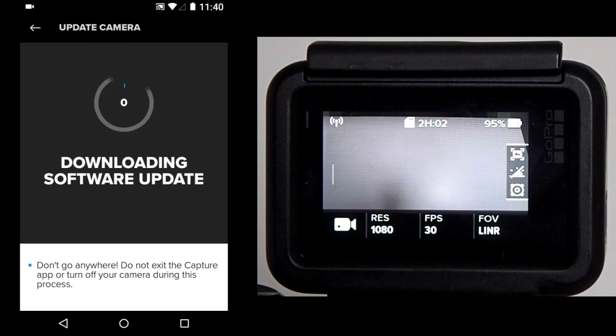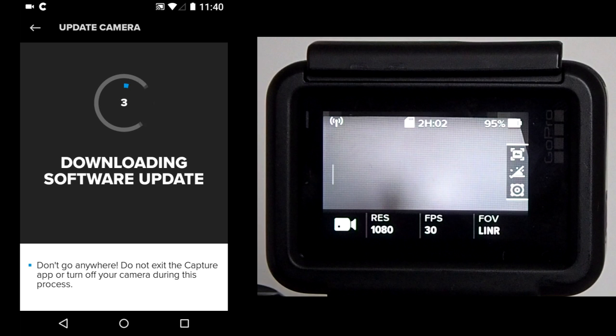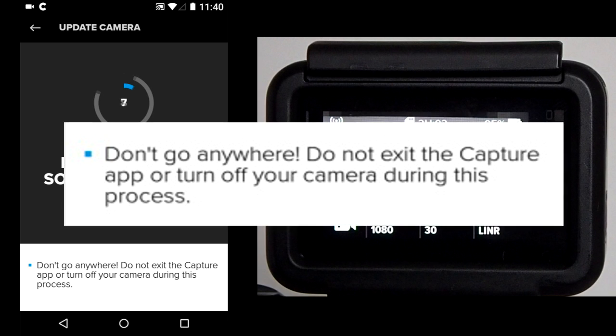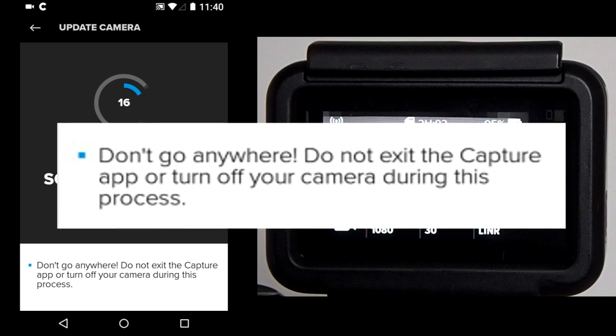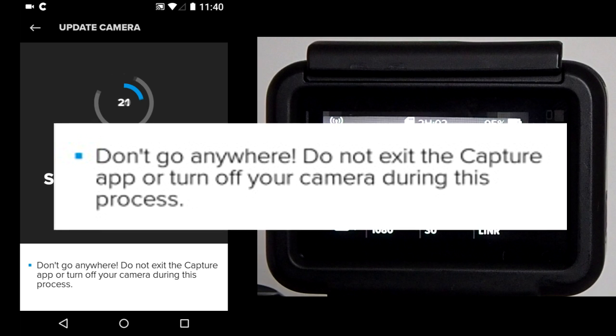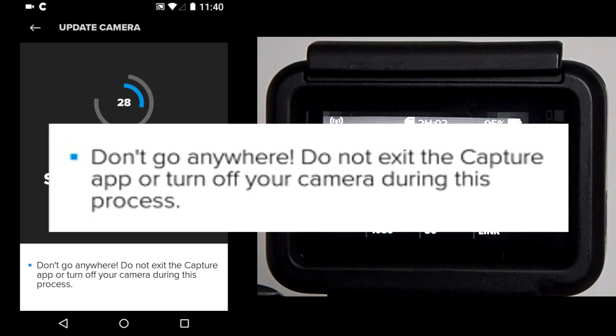Once connected, the app begins to download the software update. During this firmware update, there are three warning advisements. The first one, don't go anywhere. Do not exit the Capture app or turn off your camera during this process.